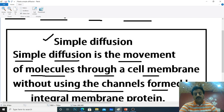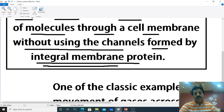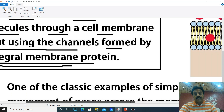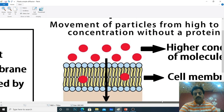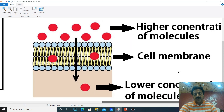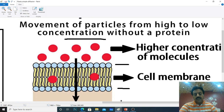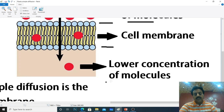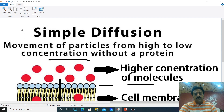In simple diffusion, molecules move from a higher concentration level to a lower level. The molecules cross the plasma membrane without any helper protein — no helper protein is involved. Outside the cell membrane you have a higher concentration of molecules, and inside you have a lower concentration of molecules. So simple diffusion is the movement of particles from high to low concentration without a protein — this means there is no helper protein involved.